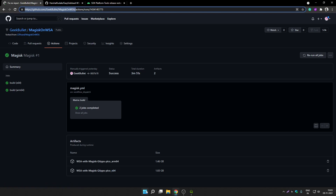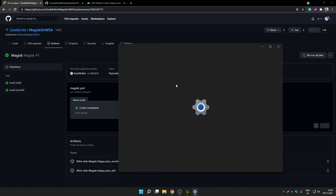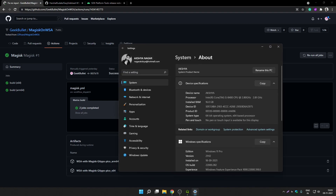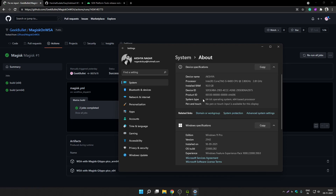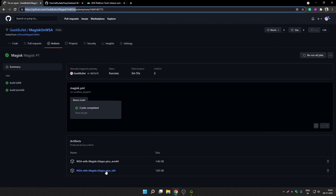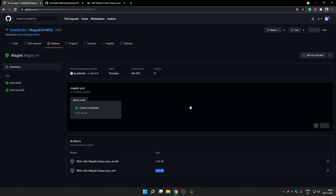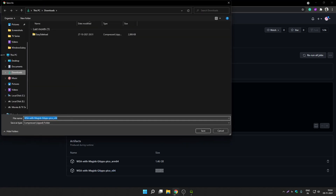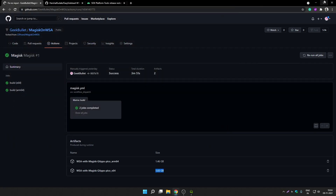You can check your processor type by opening the Settings app, going to the About section, and checking the system type — it will say '64-bit operating system, x64-based processor'. I am downloading the x64 version of the WSA package. It shows 1.83 GB but once downloaded it will be around 700 MB, and after extraction it will be 1.83 GB. I have already downloaded this package — you just click the link and save the file.